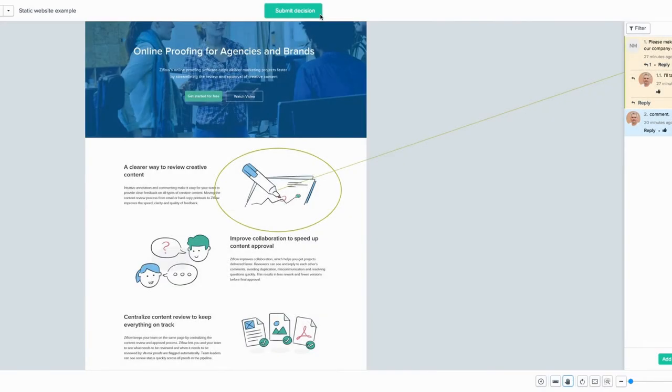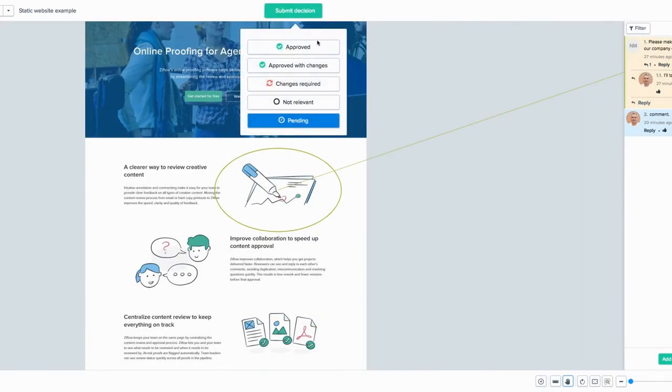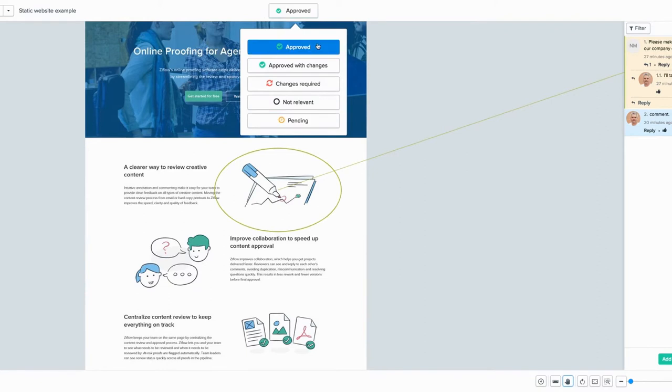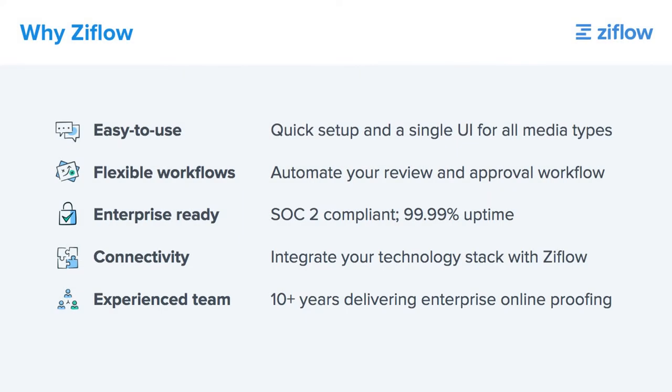If your reviewer role includes decision-making rights, that's just a click away. While using the product is simple, it's backed by the most enterprise-centric capabilities of any online proofing solution.